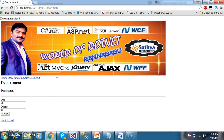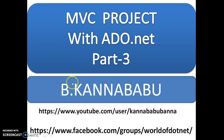In the next video, we will discuss and perform CRUD operations on the department table — like Update, and Insert which we already completed. For more videos, subscribe to my YouTube channel as well as Facebook group. Thank you, have a nice day.